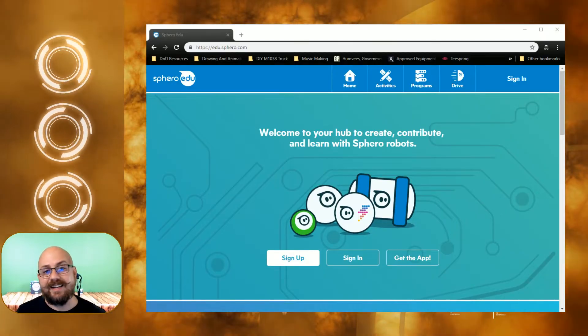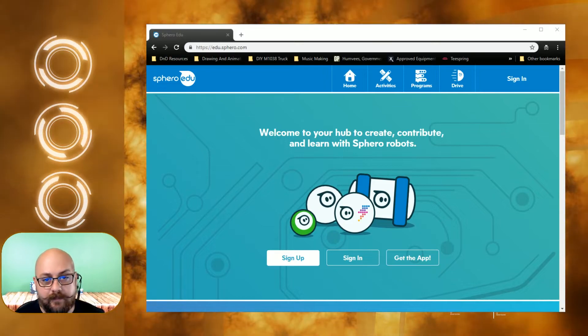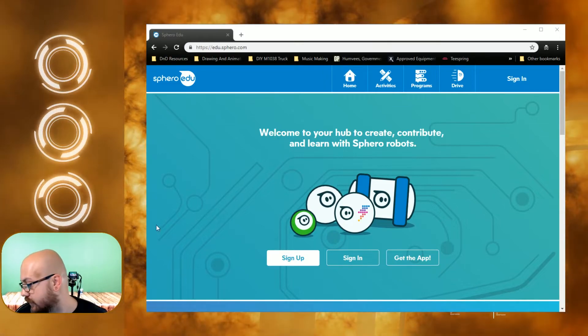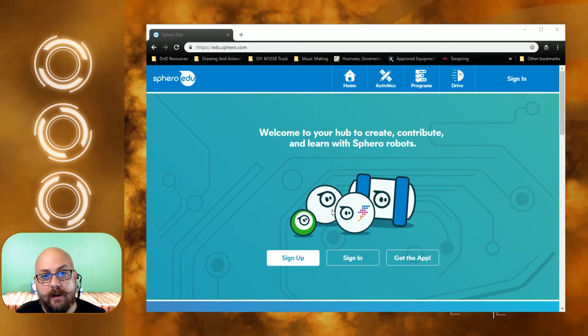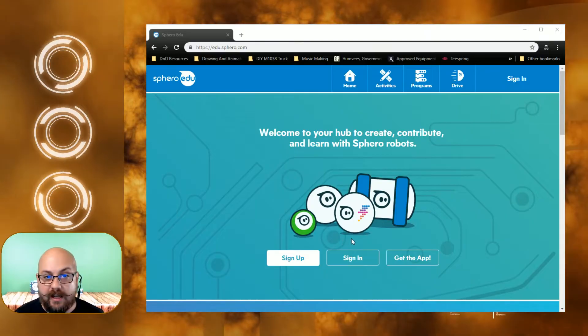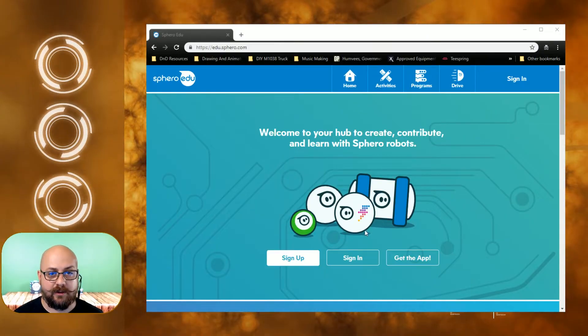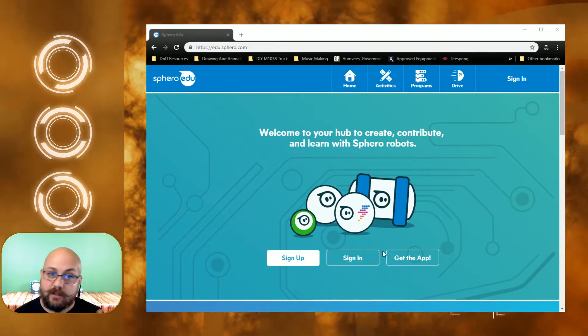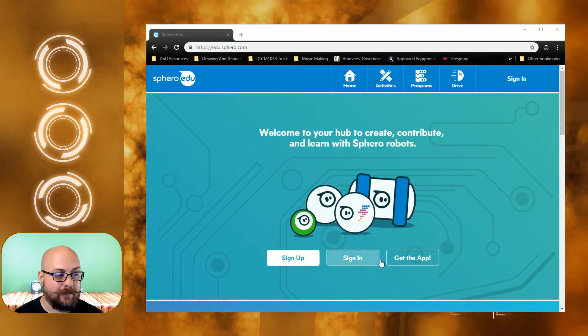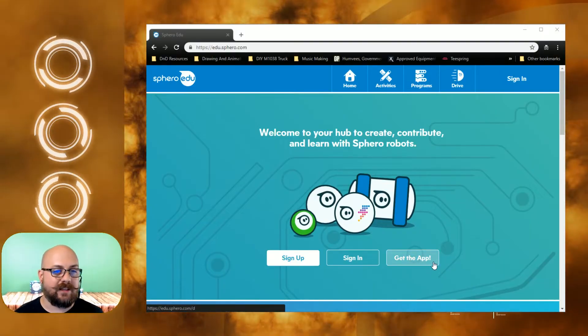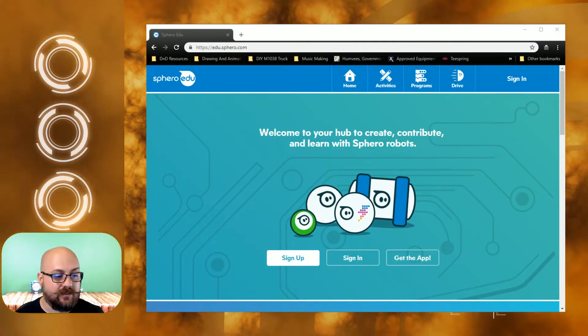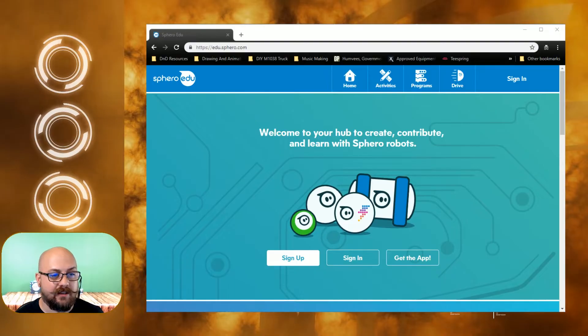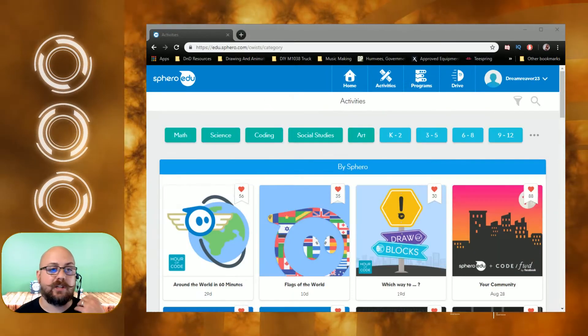To get started, we're gonna go over to edu.sphero.com. That's gonna bring you to this site right here. On that one you can sign up if you have not created an account. You can sign up through there, you can also just go to sign in, you can also get the app through here. Once you go through and sign in, it'll bring you to a page that looks like this.